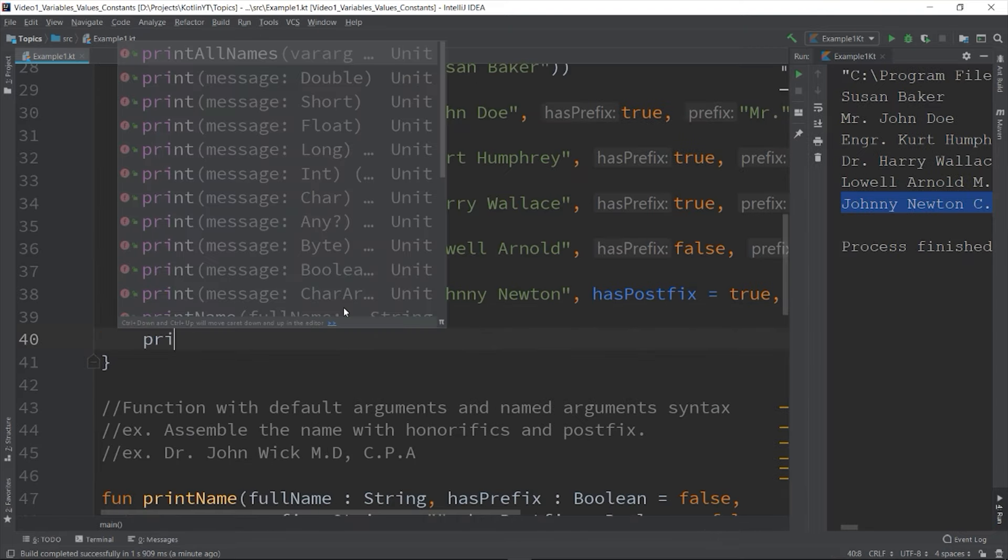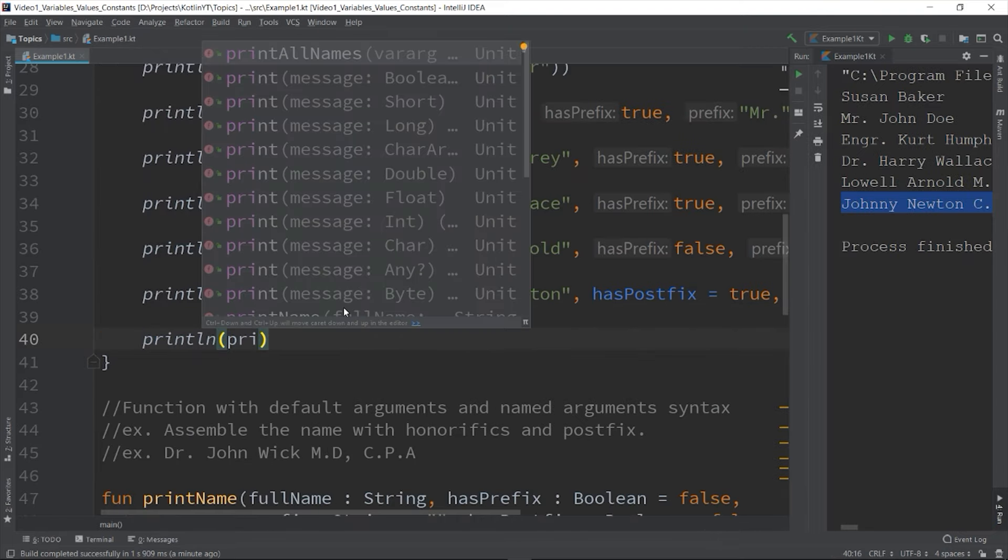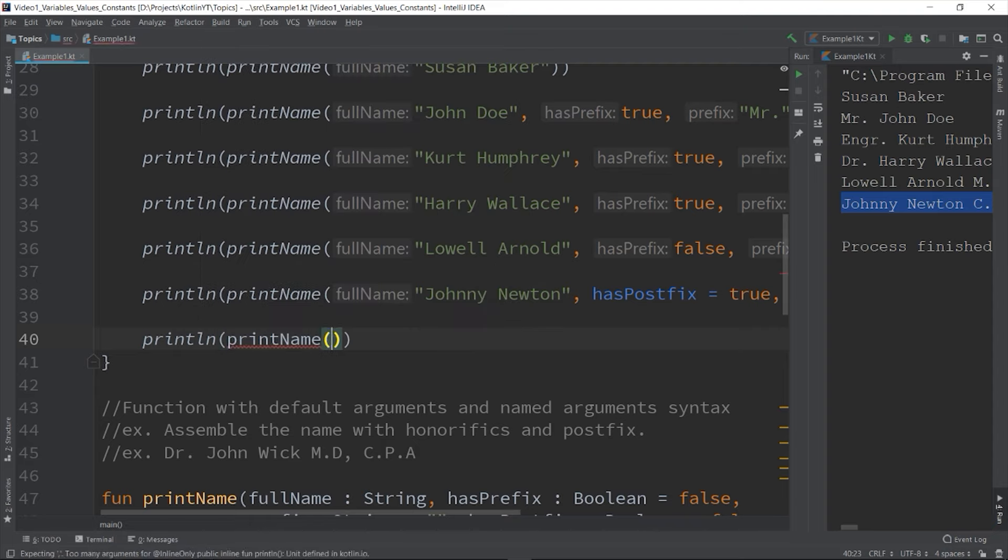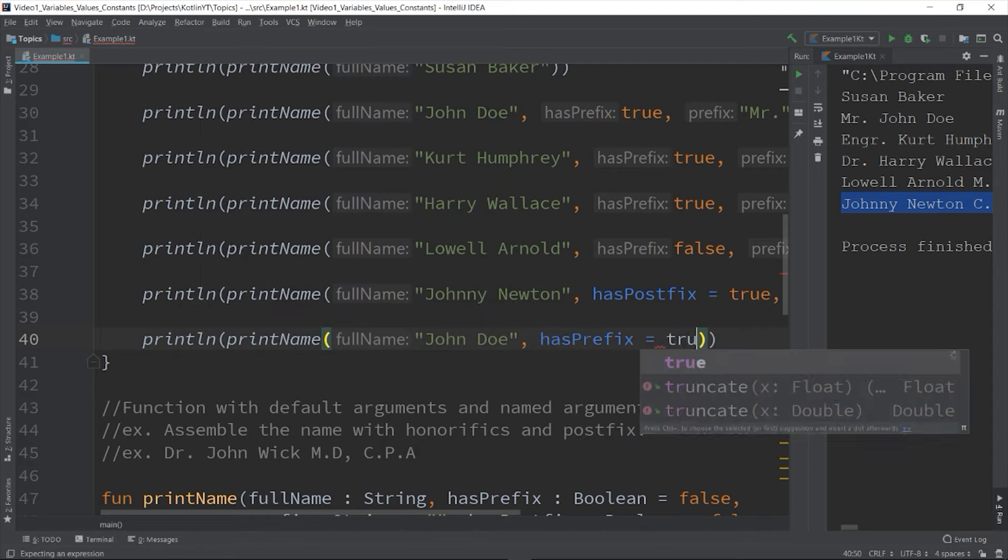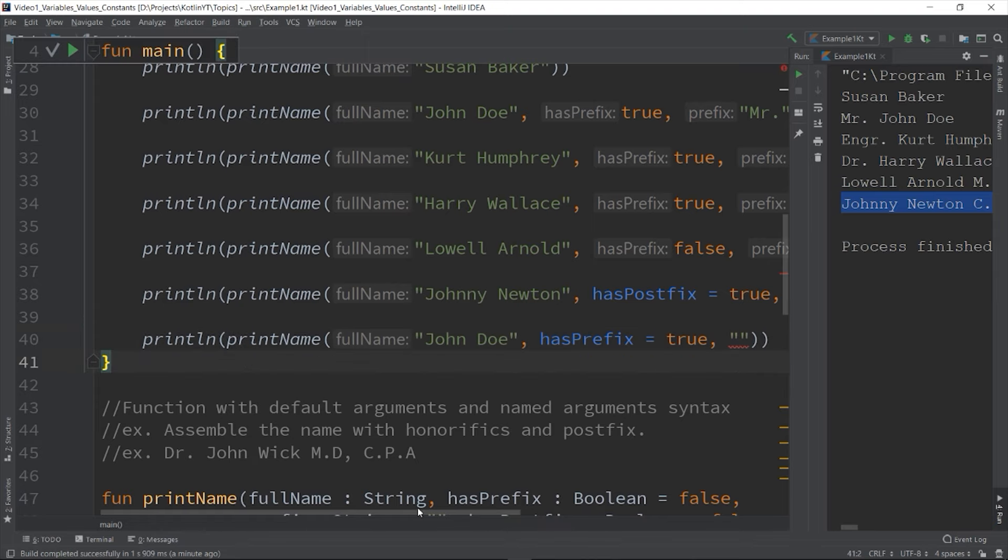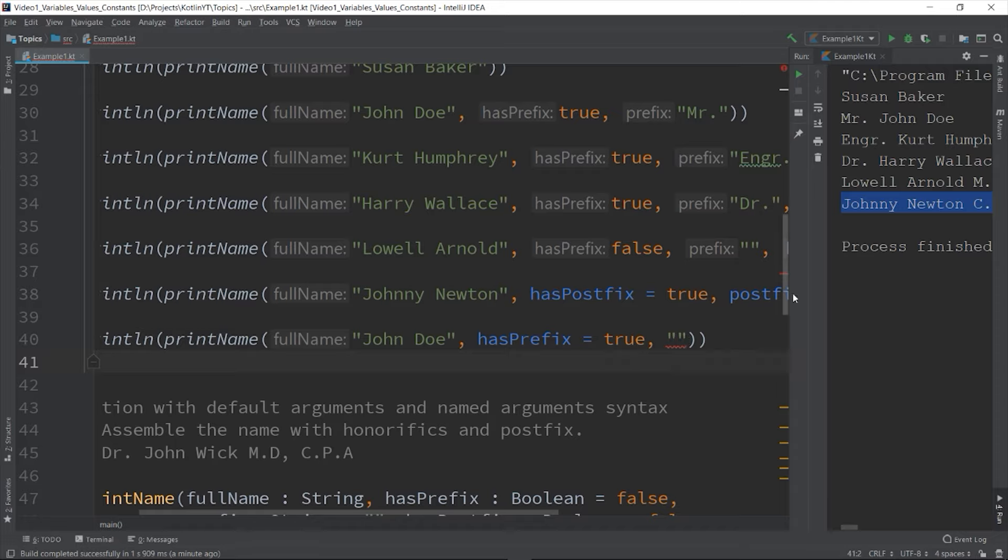So like this: printName("John Doe", hasPostfix = true) and then you assume that the next parameter will have used their default values. But it's not, because you already used the named argument, you cannot mix the positioned arguments with the named arguments on a single function call.